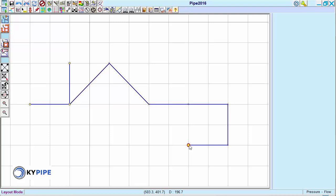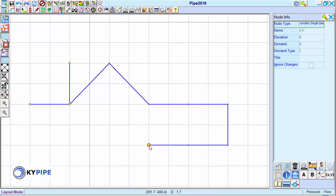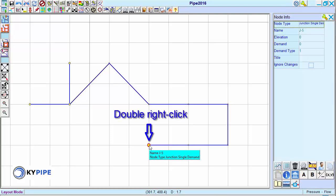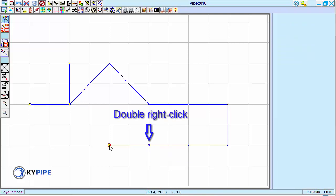First, a double right-click in an empty area causes the next node created to remain a junction even if subsequent nodes are added.